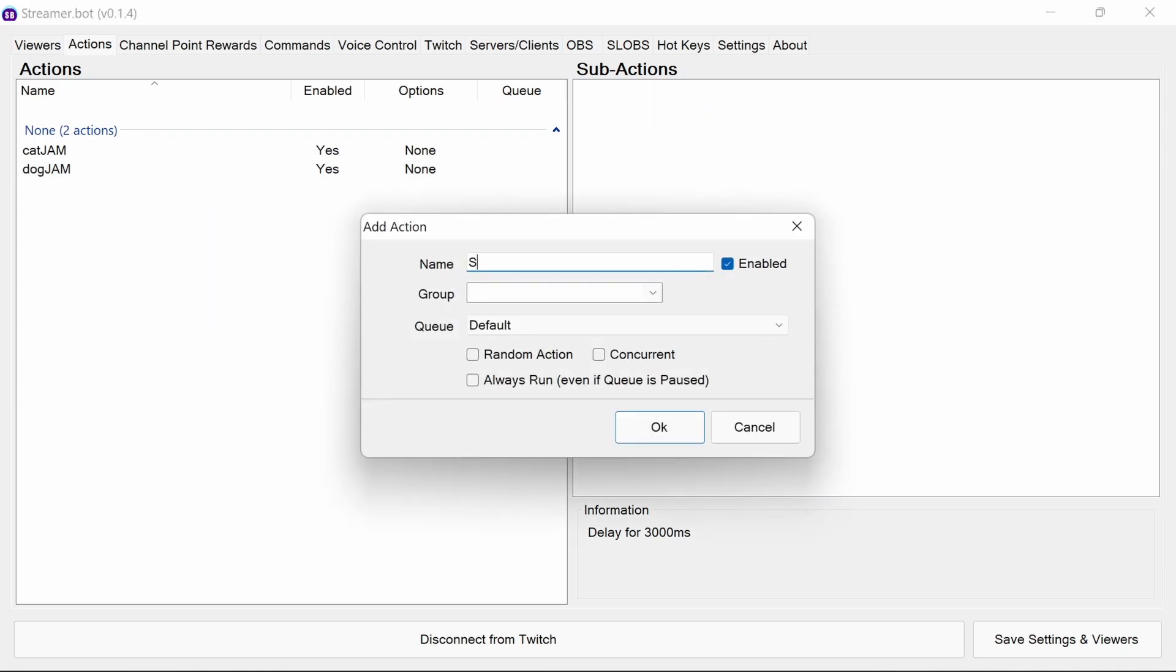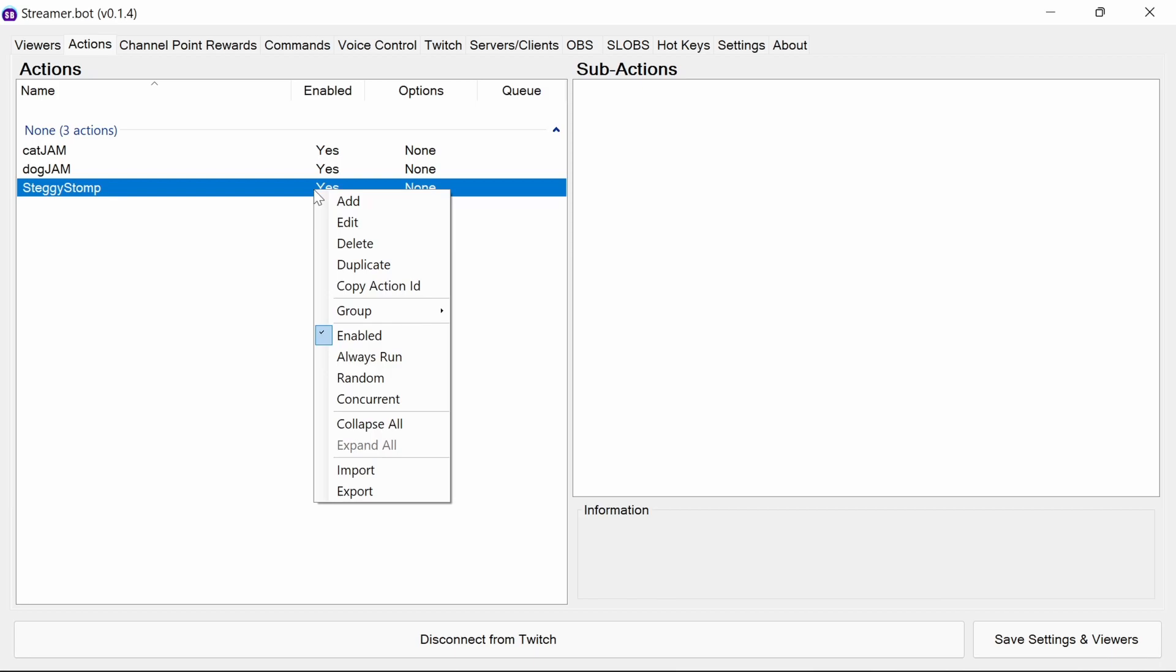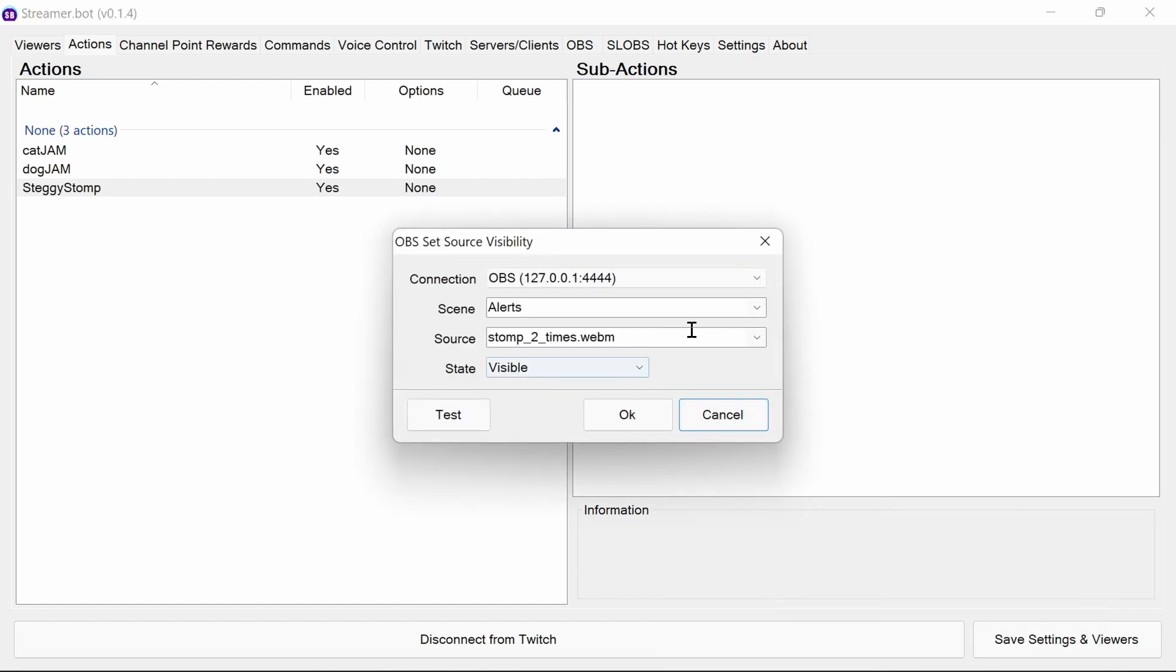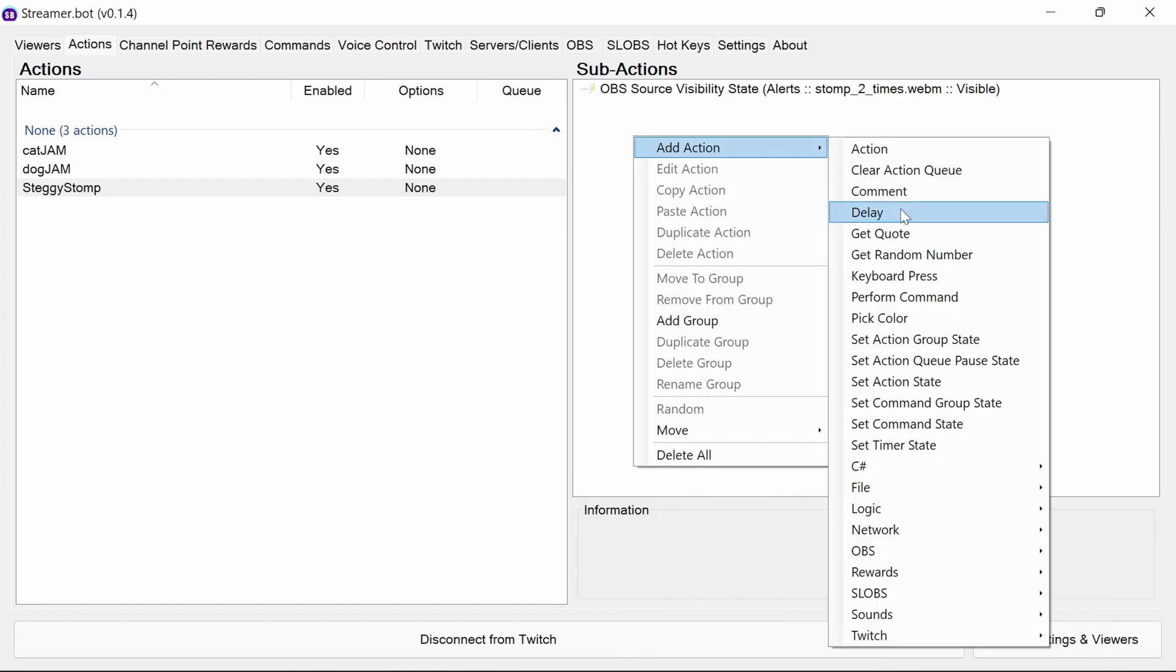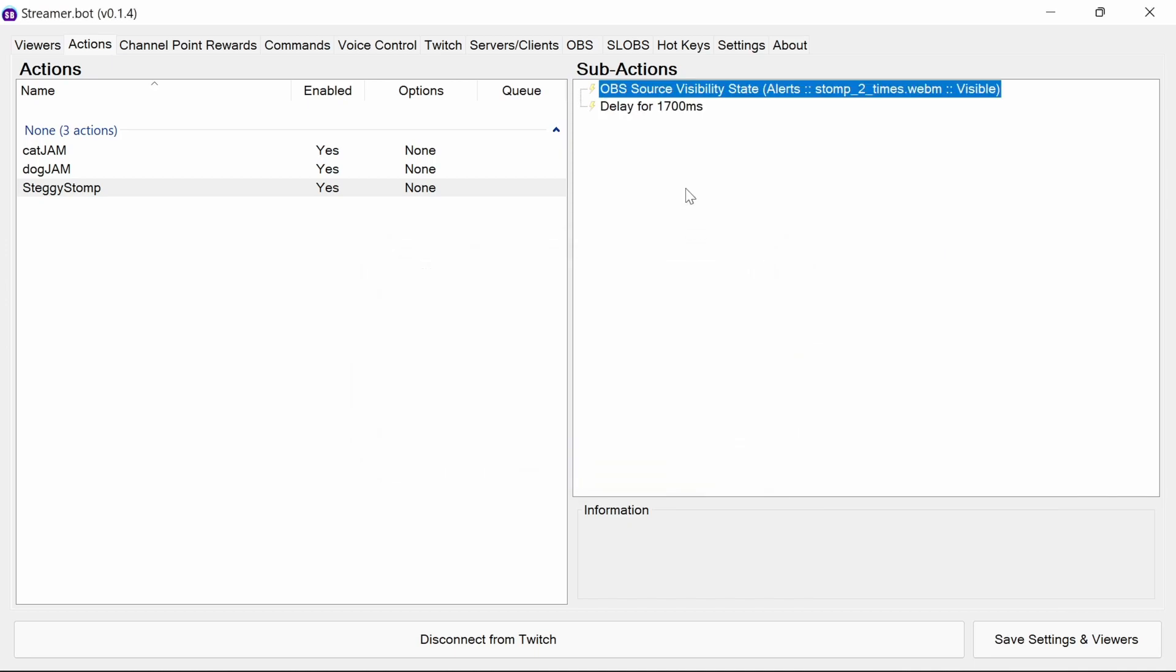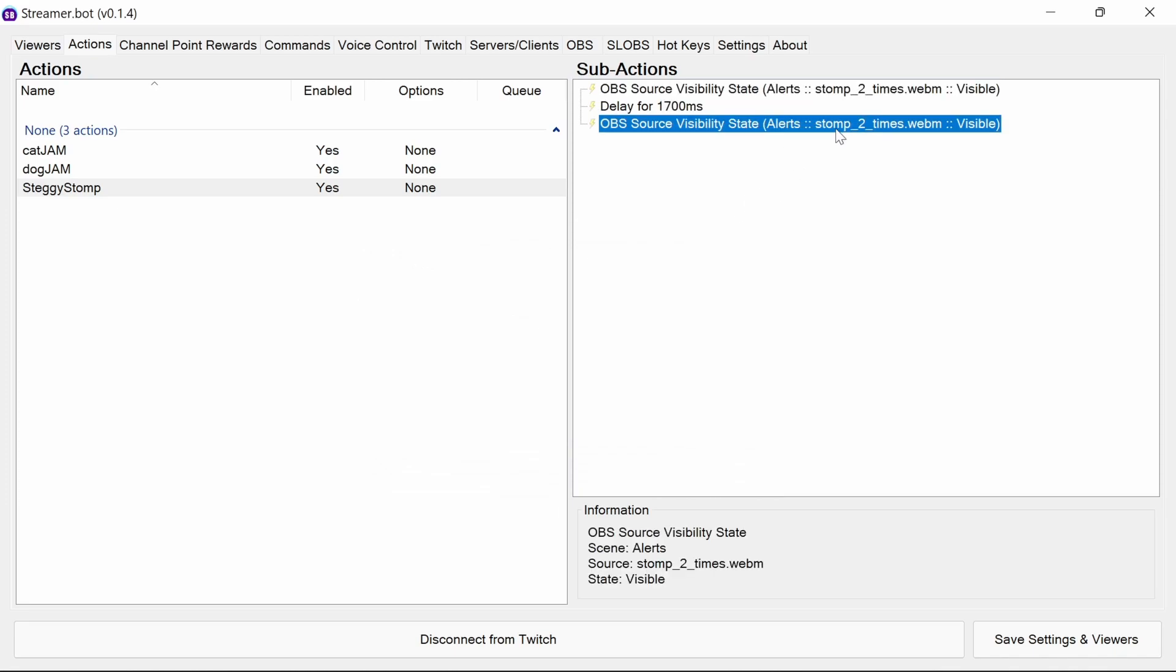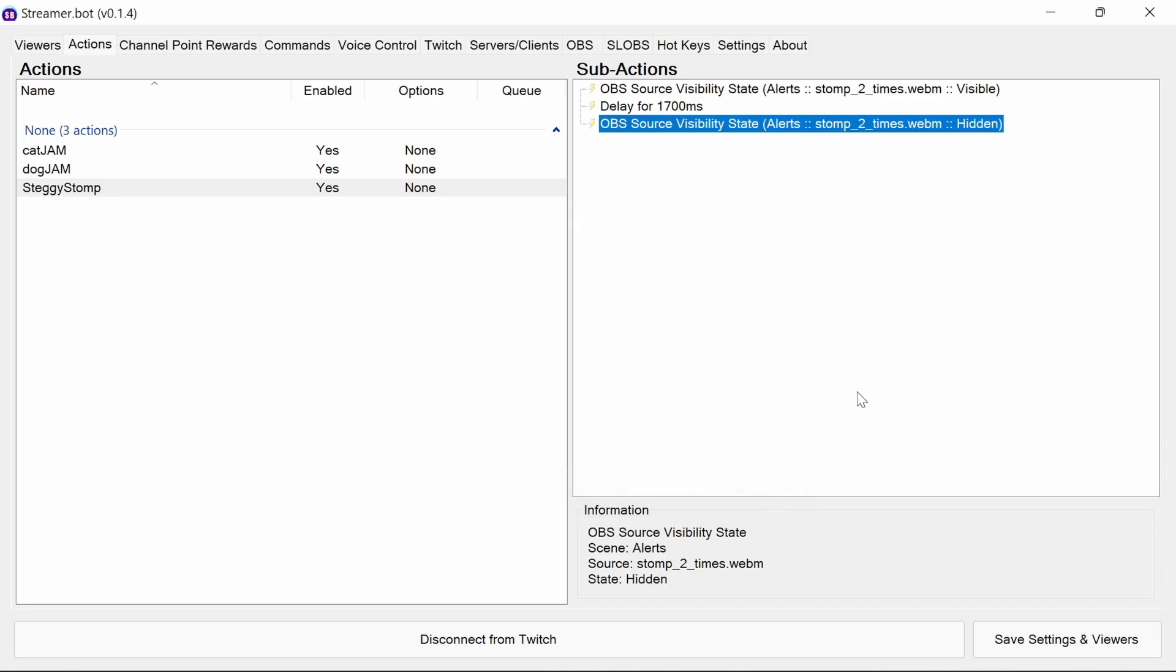And finally, steggy stomp. Again, OBS. Set source visibility state to visible. Then the delay. This time we'll do about two seconds for this one. And duplicate. Again, hide.